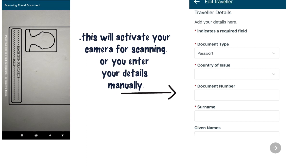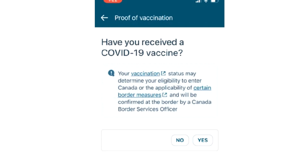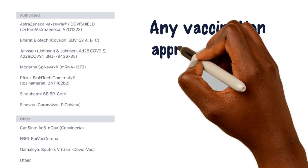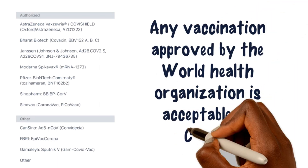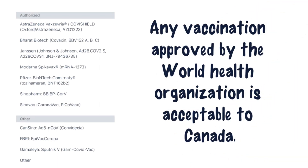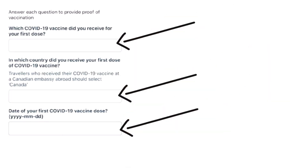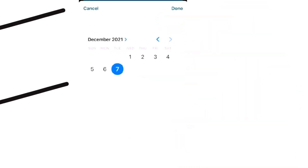After you have scanned or entered your details manually, you'll be required to show proof of vaccination. You'll be required to enter the details of which COVID-19 vaccine you received. Any vaccination approved by the World Health Organization is acceptable in Canada. Put in the name of the vaccine, the country you took it, the date you took it, and if you received a second dose depending on the vaccine, as well as the date.